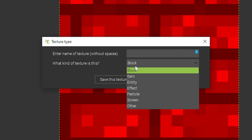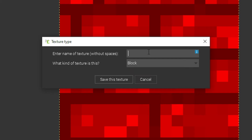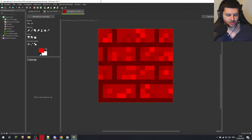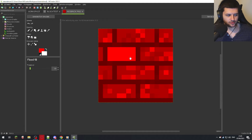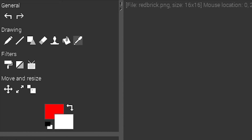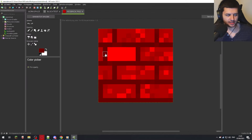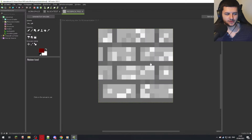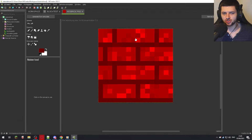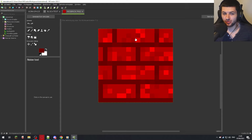Now we have a nice texture. Save it as a block — make sure it's selected as a block — and call it Red Brick. You can also manually draw and paint the texture, use the eraser to rub things out, the fill tool for a flat color, and the color picker to match a color by clicking on it. Another useful tool is the noise tool — think of it as a cheap shortcut that adds detail without needing knowledge of color shading or pixel art skill.